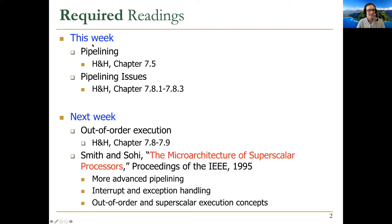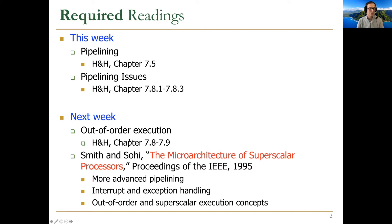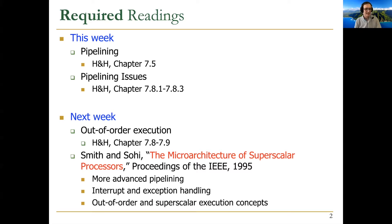Today we're going to start pipelining and discuss some pipelining issues. There are a lot of interesting issues because we're going to process multiple instructions in parallel, concurrently, at the same time. Next week we'll continue with data dependencies and control dependencies, then we'll start improving performance even more by executing instructions out of order. After that we'll talk about out-of-order execution concepts and branch prediction.